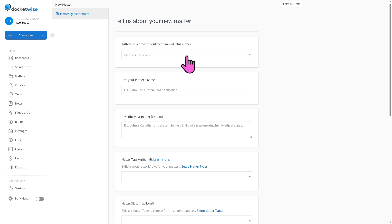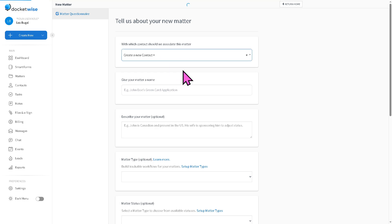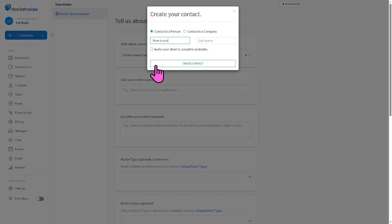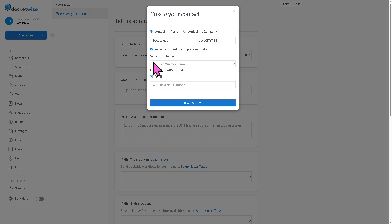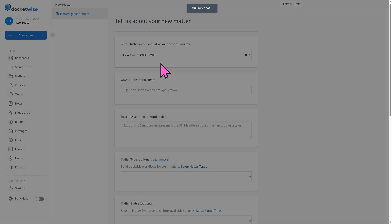Now, you need to select which kind of client. If you don't have any client yet, you need to provide one. For example, in this case, Docketwise. This is just an example. And of course, you can invite your client to complete an intake. If you do that, it will be forwarded here. But for now, we're going to create a sample contact so that we can move forward with a new form or new matter if that's the case.